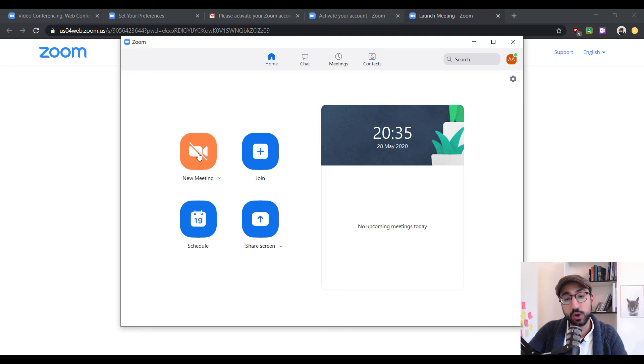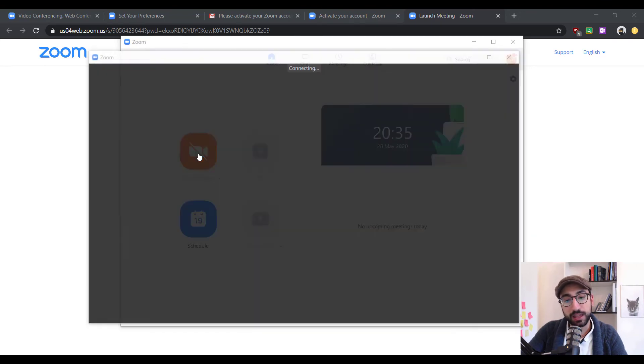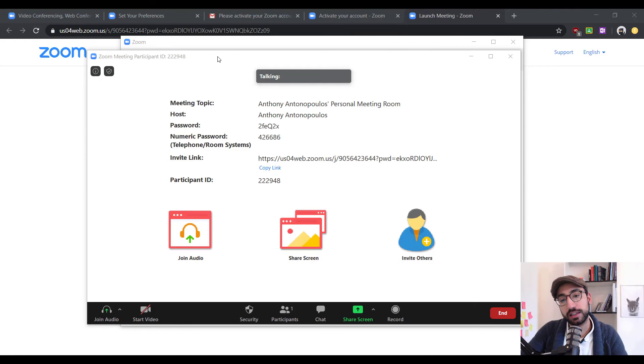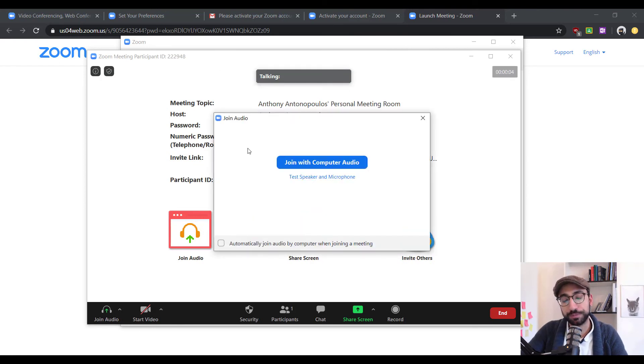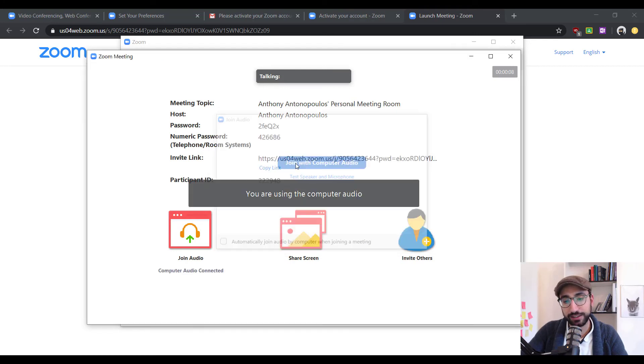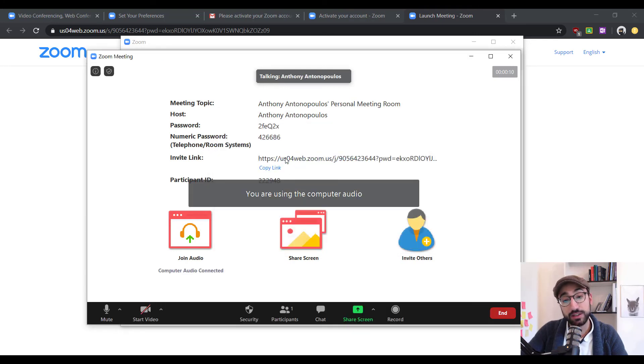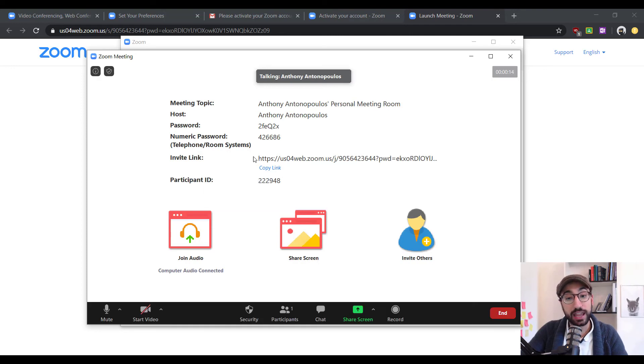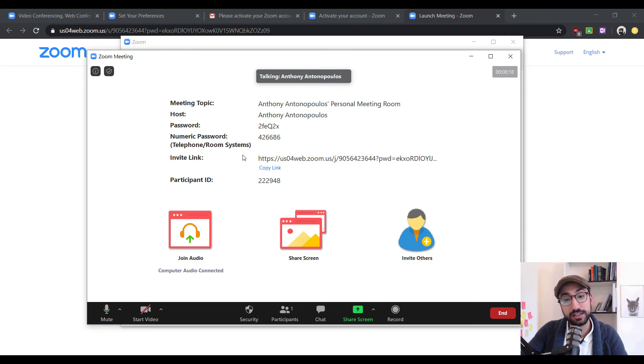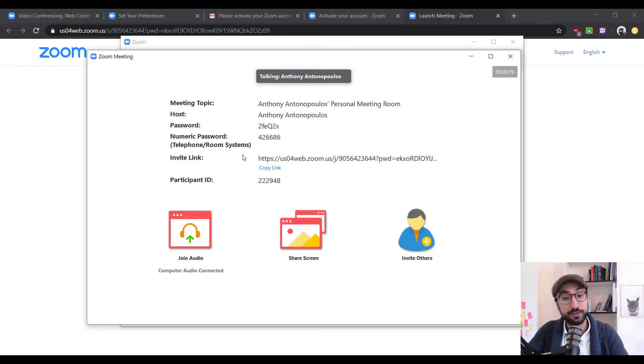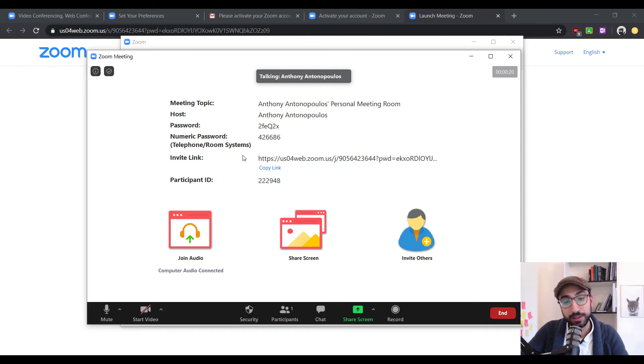Let's go on, click it and you will see that we will be taken into exactly the same window that we were taken before. Again, we'll be asked to join with computer audio. Click there and really the only thing that you need to start,